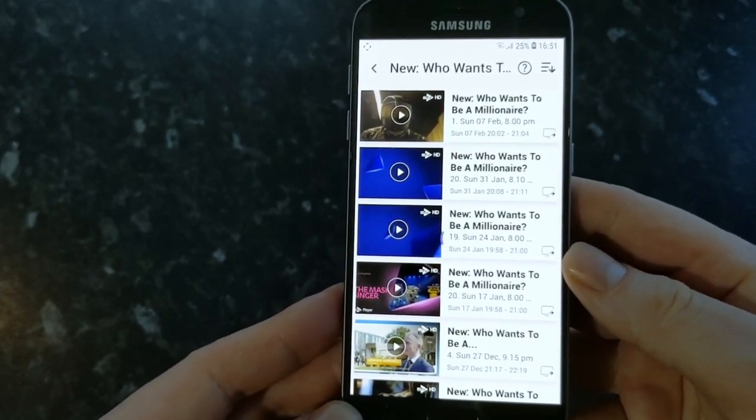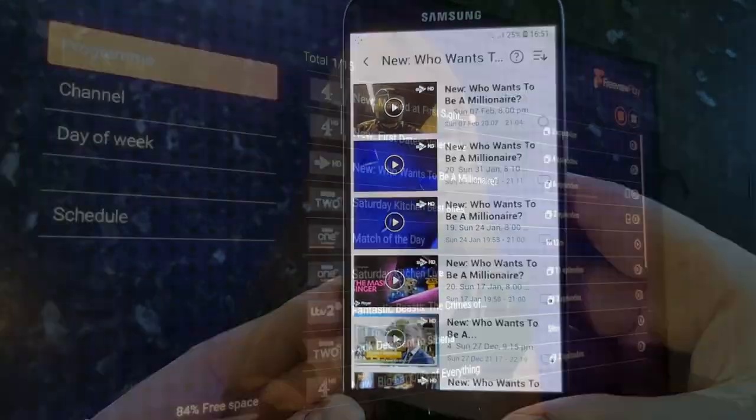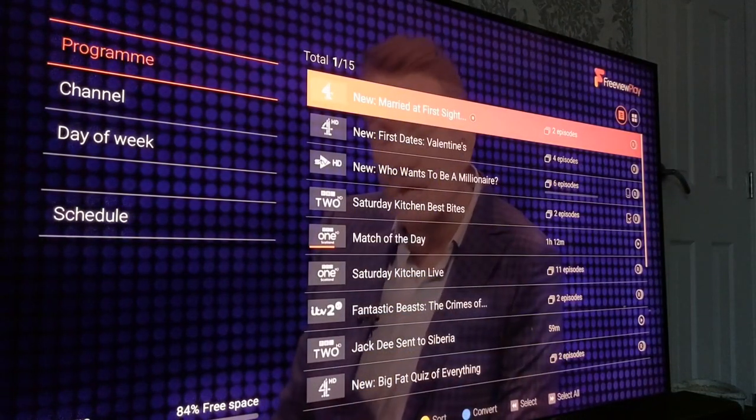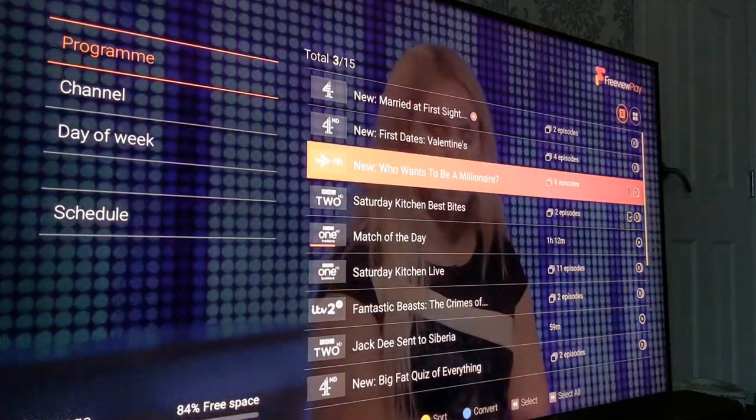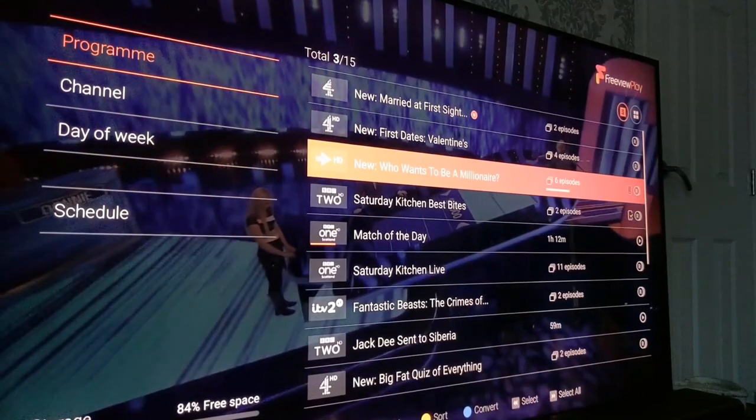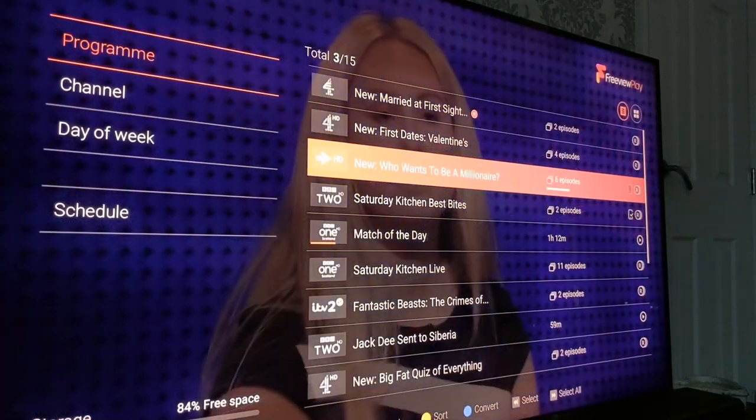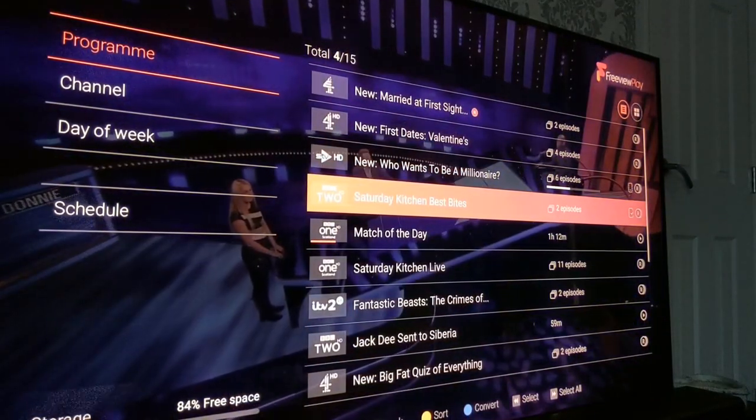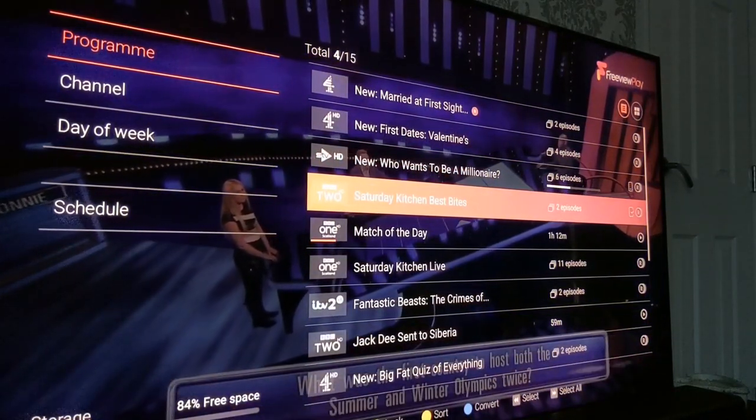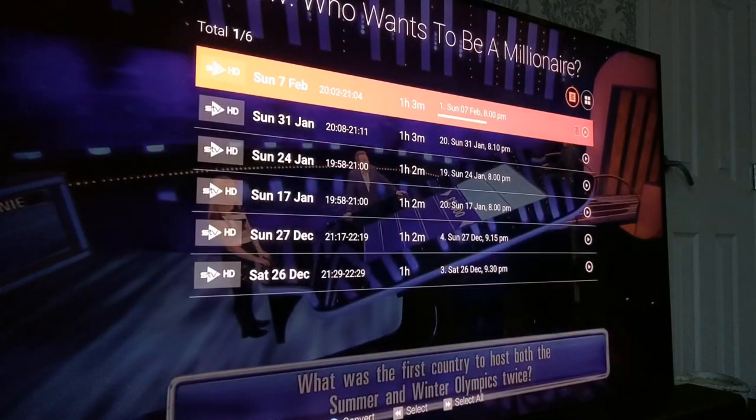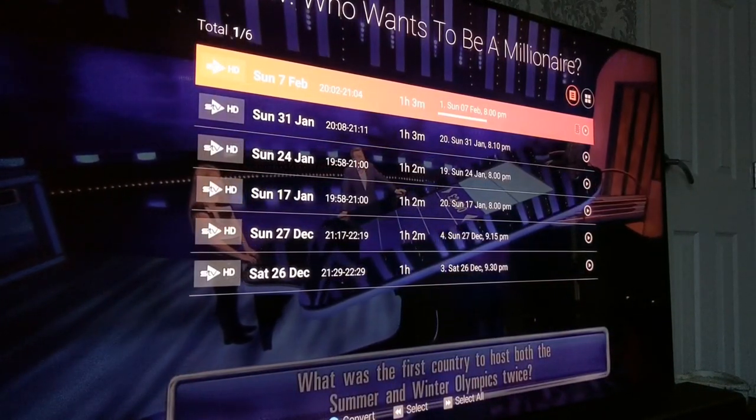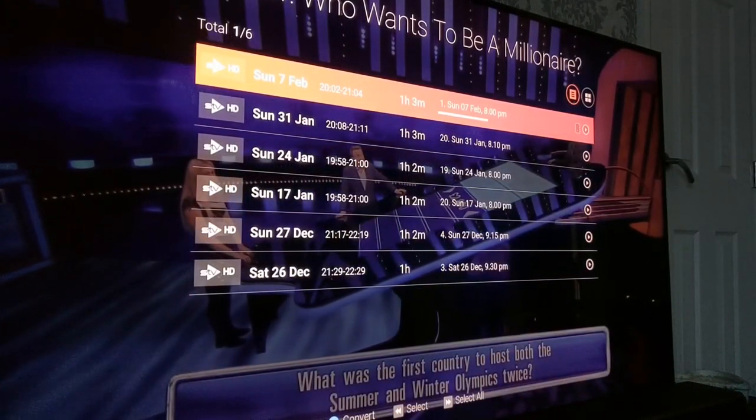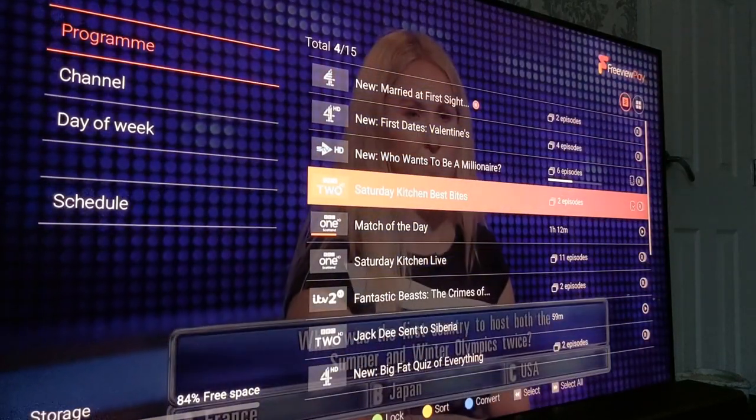So now that we've set the show to convert from the mobile phone app, if you go into the recordings on the Aura box you can see here that there's a progress bar and this shows you that the show is being converted to mobile format before you can then download it. You can also convert the shows directly from this menu as well by pressing the blue button.